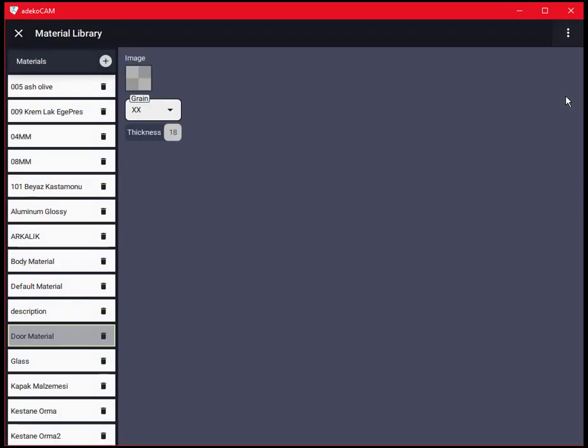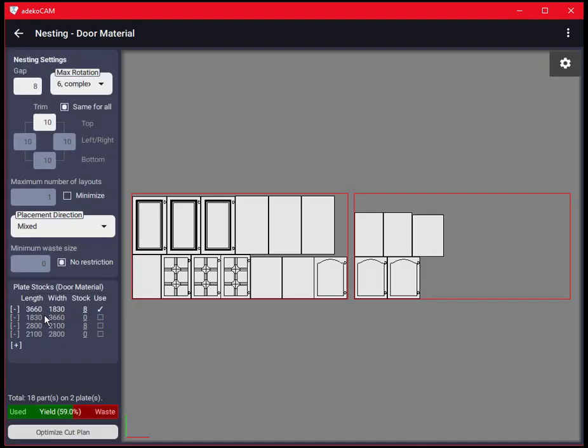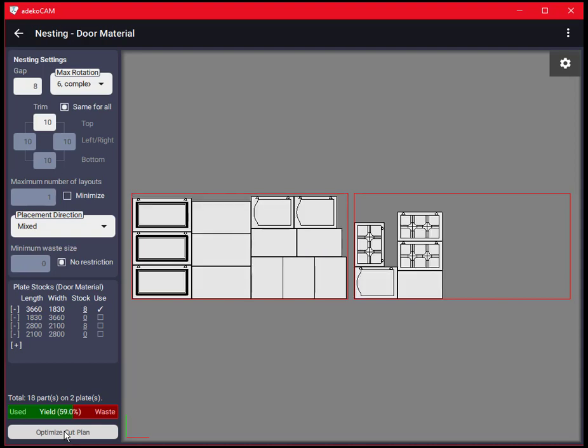Let's now go to the material library, find the material used for the cut plan optimization, change the grain setting of the material to no grain and inspect its effect on the final cut plan. As you can see the parts are now rotatable as now the material has no grain.